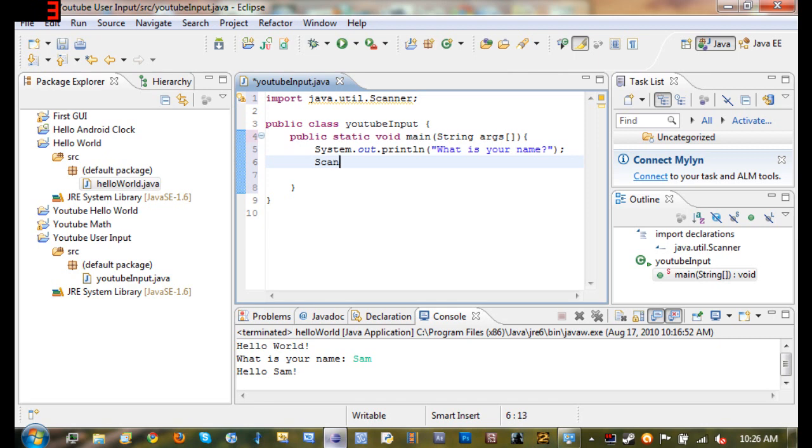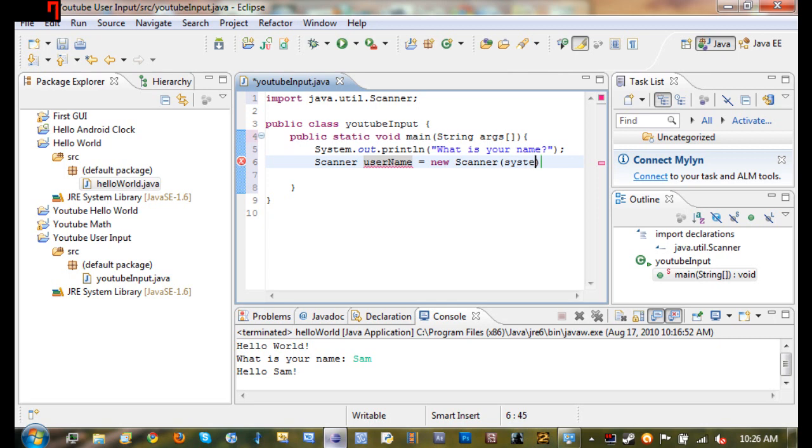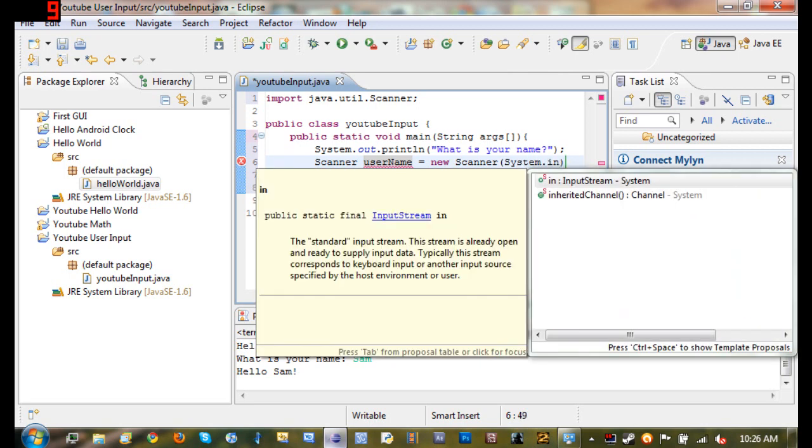So what we're going to do is type Scanner and then whatever you want your scanner to be named. So Scanner username equals new Scanner system capitalize that System.in.